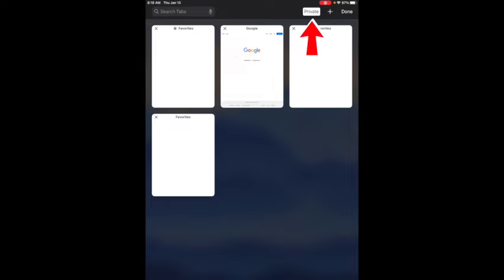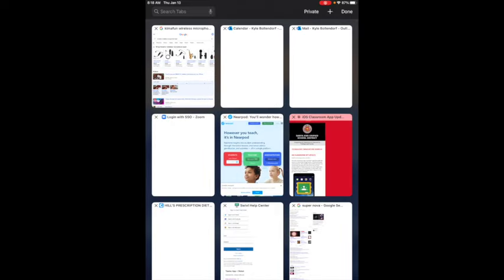private with a white background, so you want to click on that and that actually turns off the private mode. Now this is the normal mode that you're seeing.